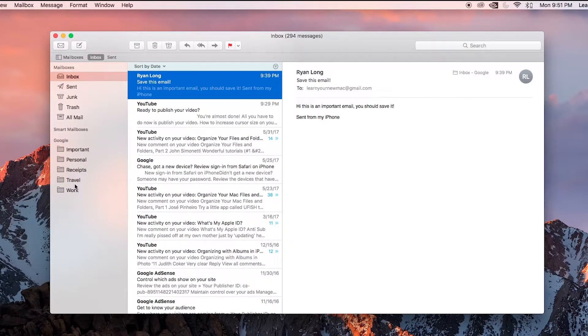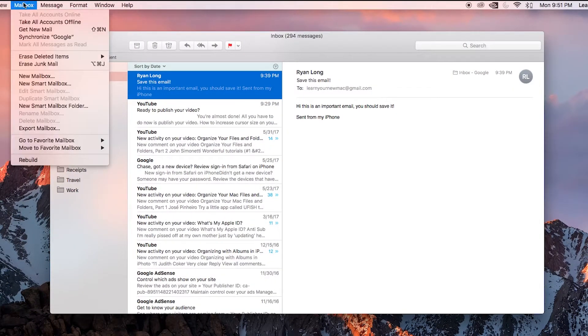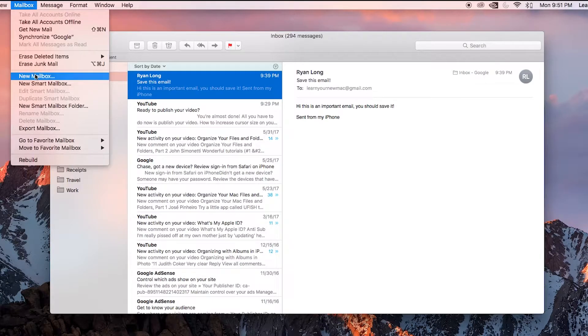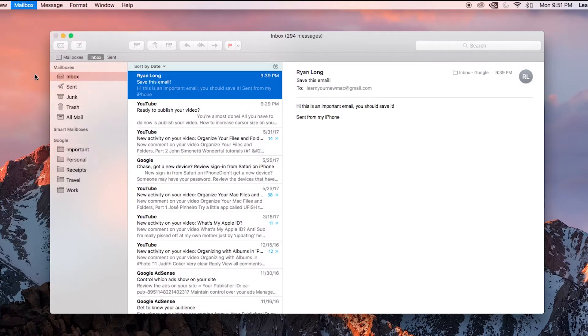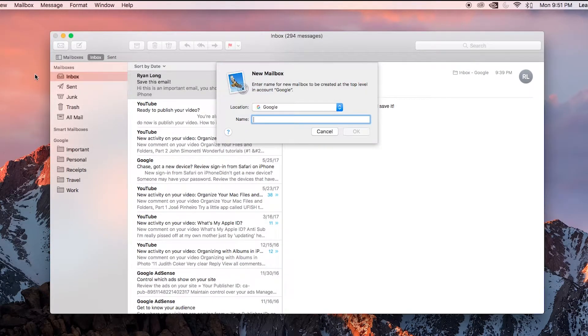I'm going to go up to the mailbox menu at the top. I'm going to click new mailbox, and it presents some options here.